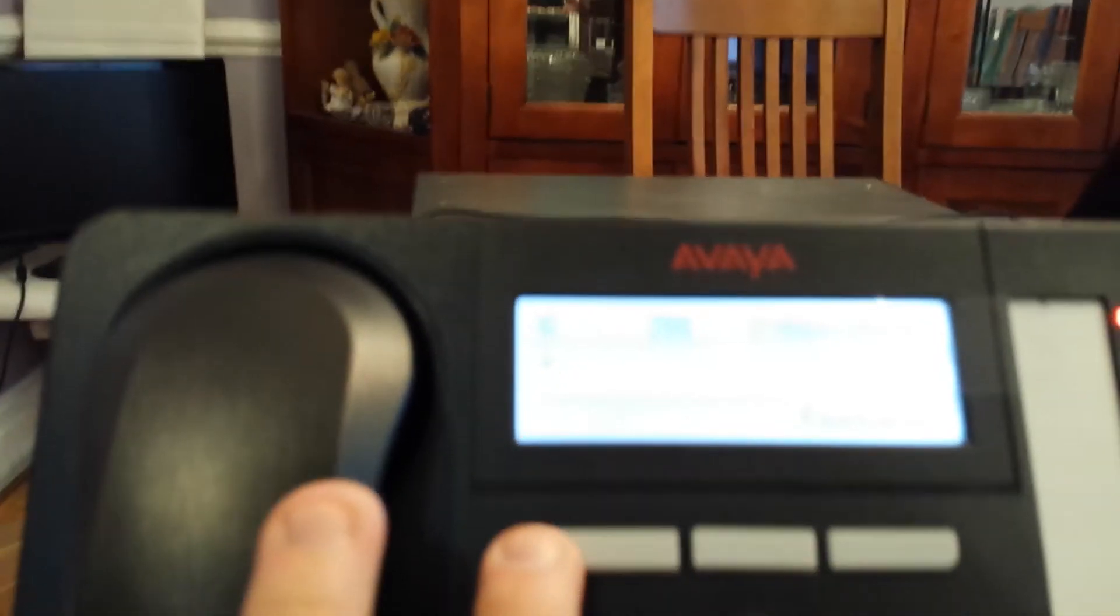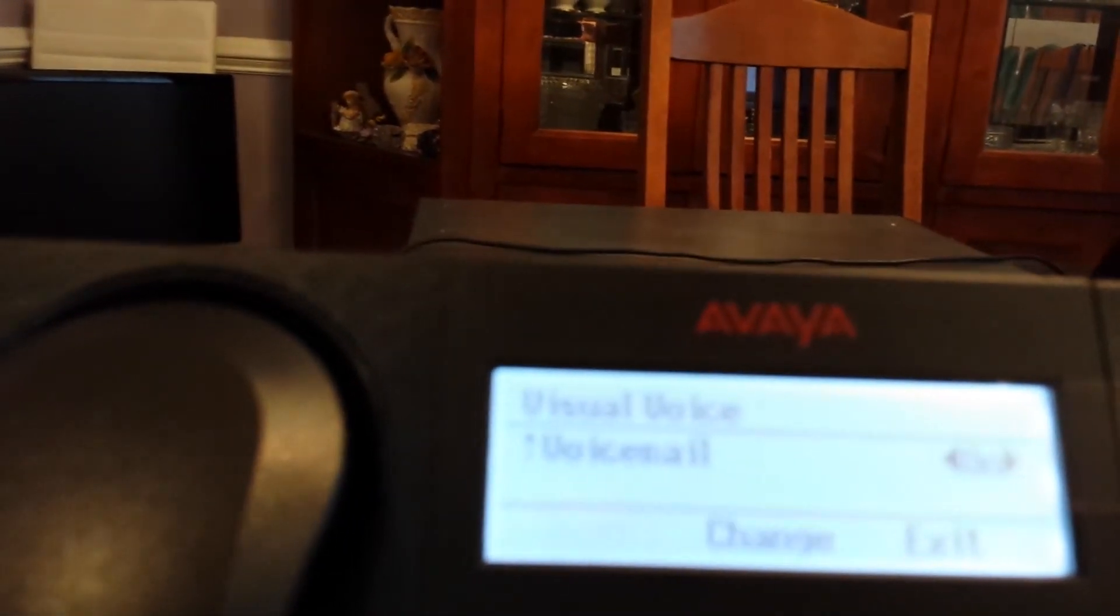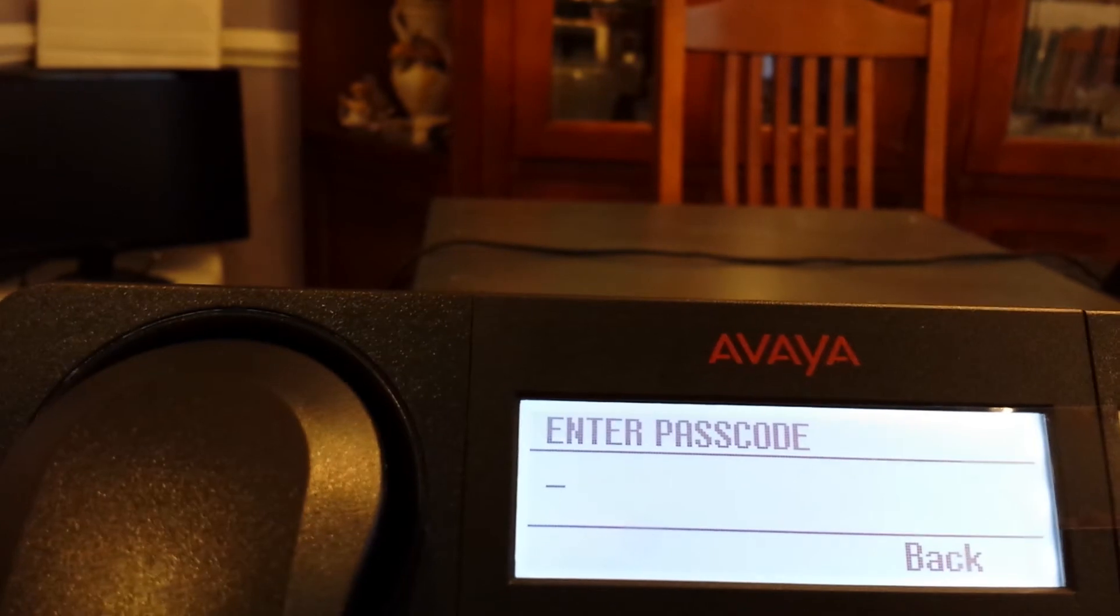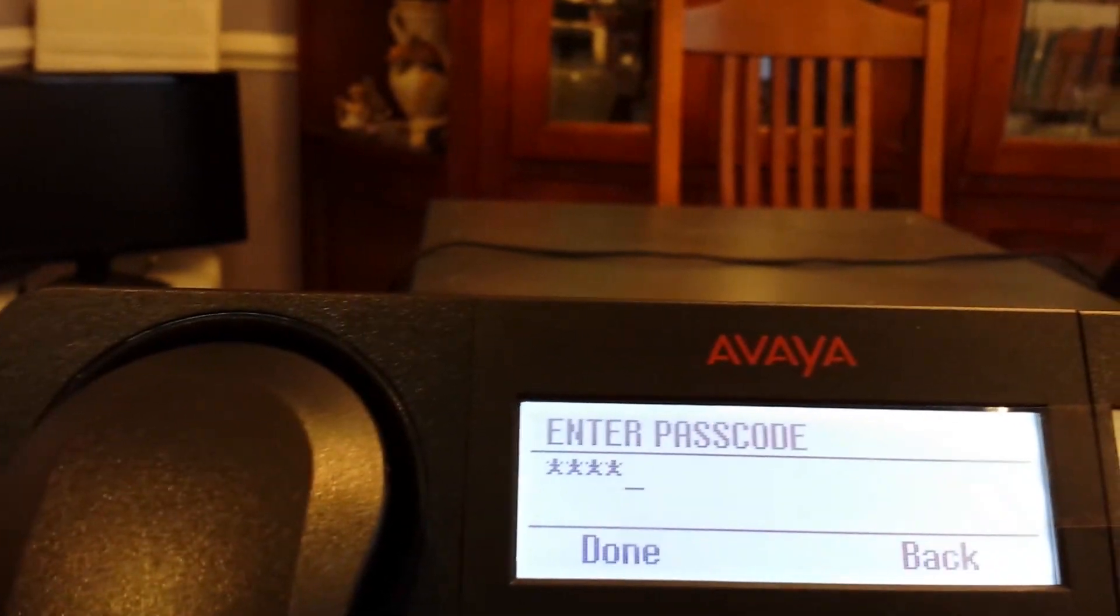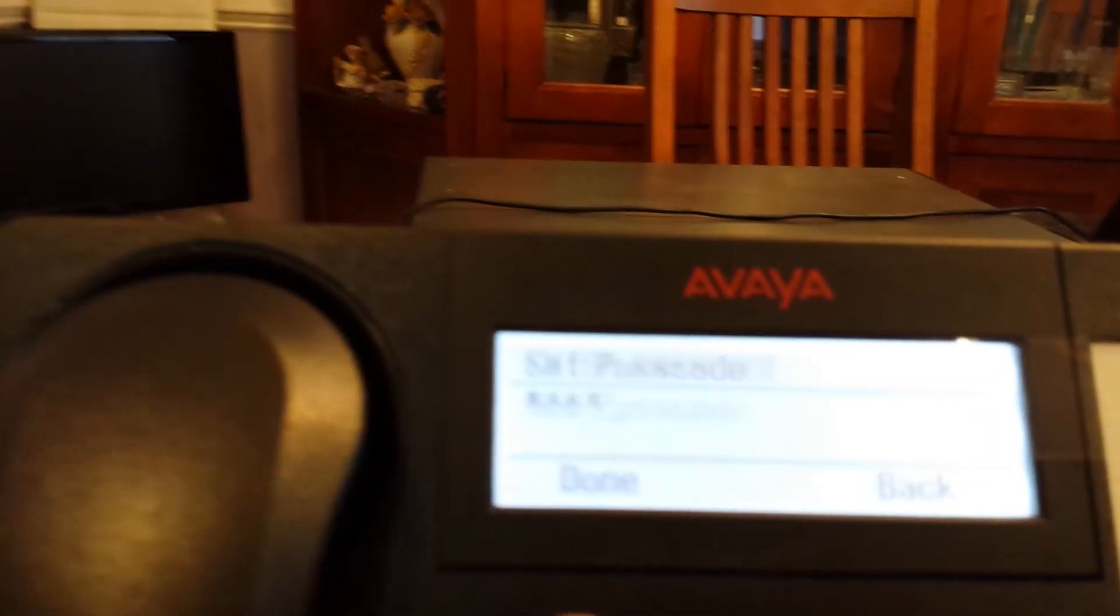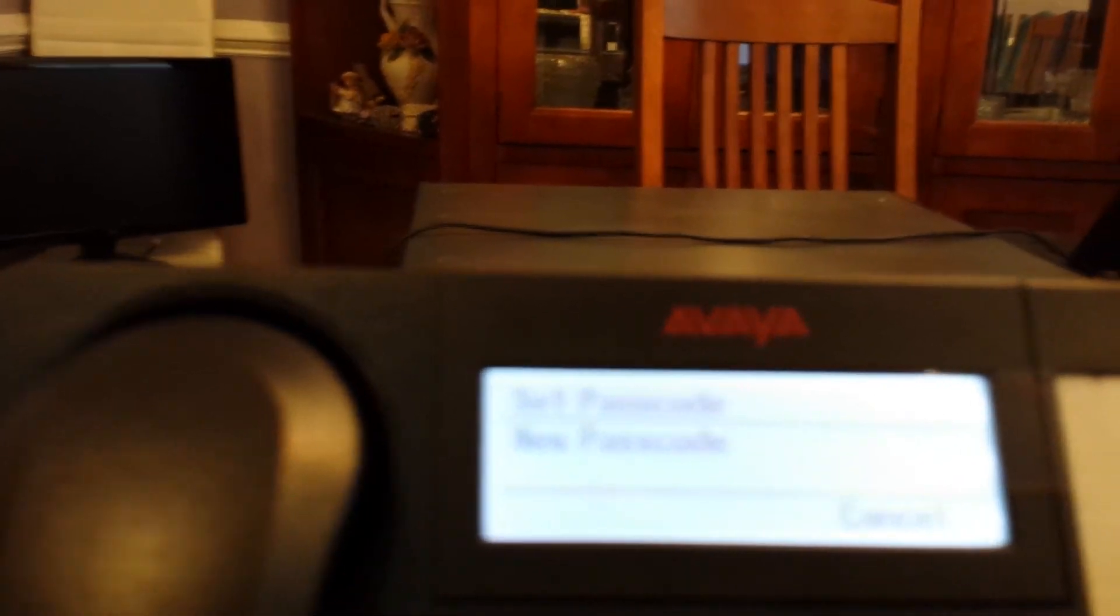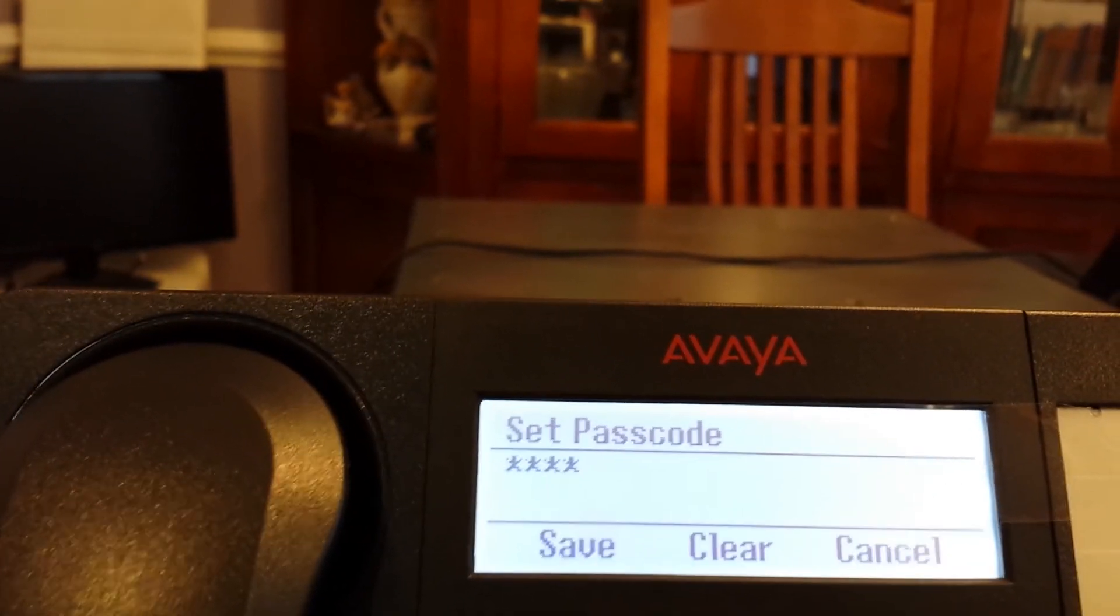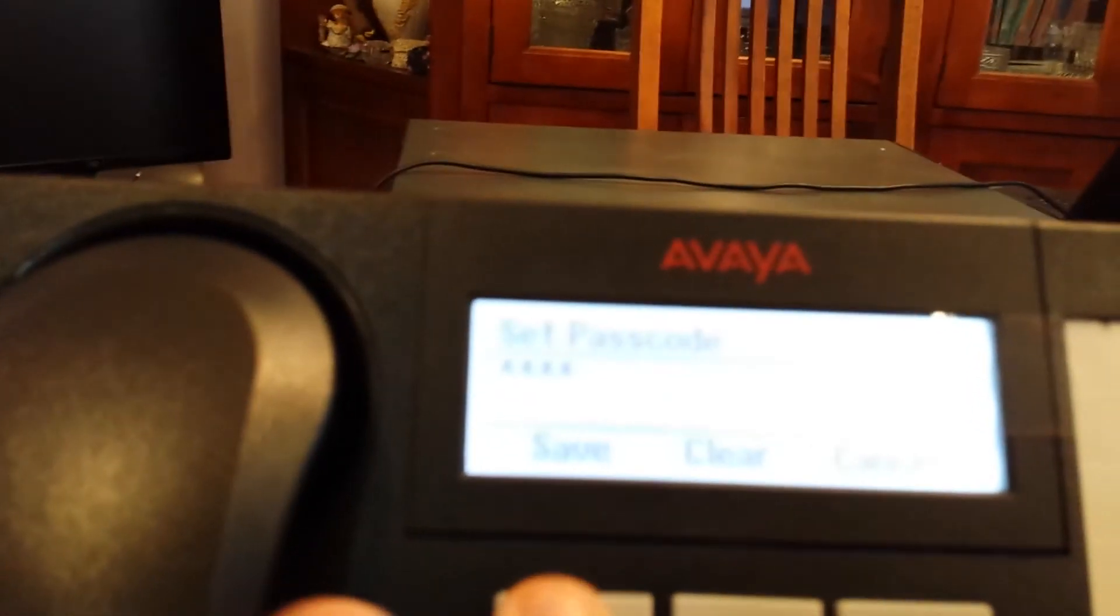Now once it's been set, we can go to our visual voicemail directory, scroll to passcode, and over here we can change it. And now we have a new passcode. We can put in our new passcode and hit save.